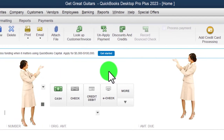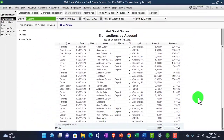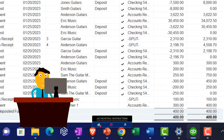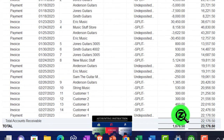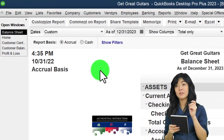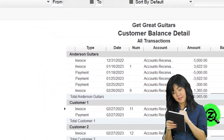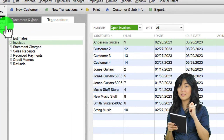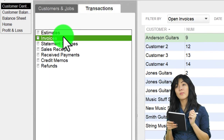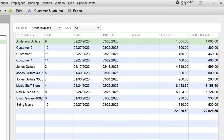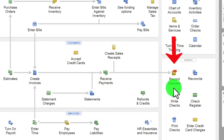Saving the receive payment — going to the balance sheet, undeposited funds went up by $300 (there was already $100 in there from before, making $400 total). The other side decreased accounts receivable by $300. In the customer balance detail, Customer 1 shows the invoice going up and then the payment bringing it back down. In the customer center for Customer 1, we can see the invoice and payment connected. In the transactions tab, it's no longer in open invoices.